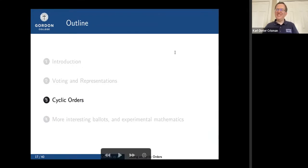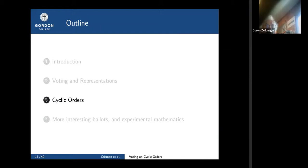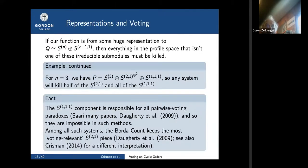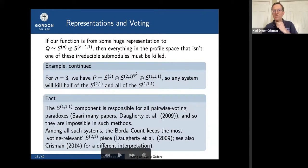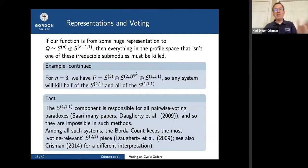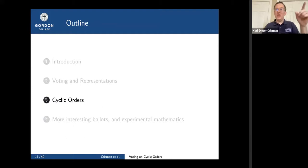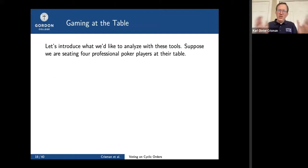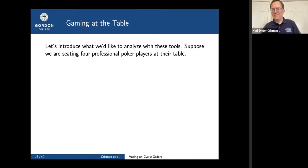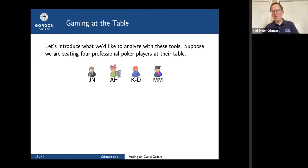Now let me introduce a different setting. We're not voting for Holy Roman Emperor — we're watching people play poker. This is a game of both skill and chance. In any one round there's a lot of chance, but over the long run, what really matters is how you're seated around the table. Everybody will be dealer many times, everybody will be first to bid many times. So what really matters in the long run is the cyclic order in which players are seated.